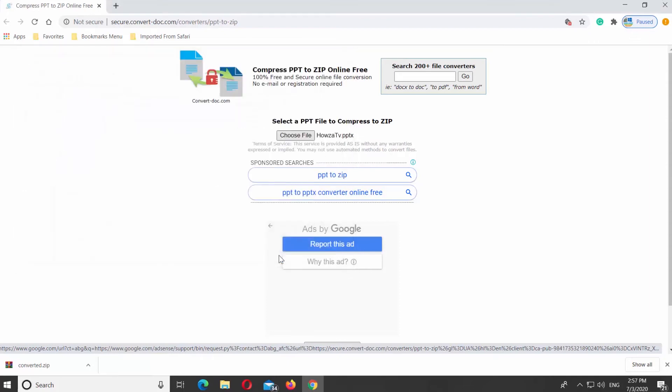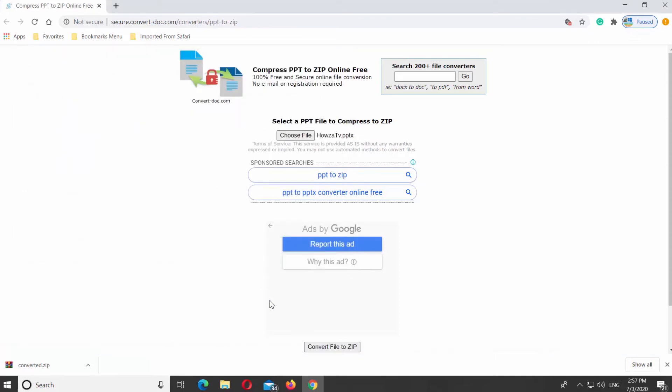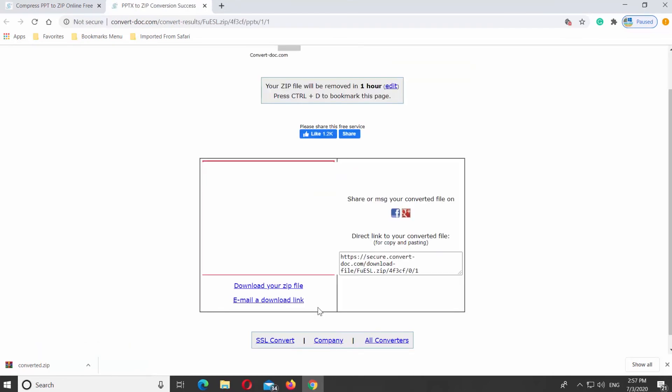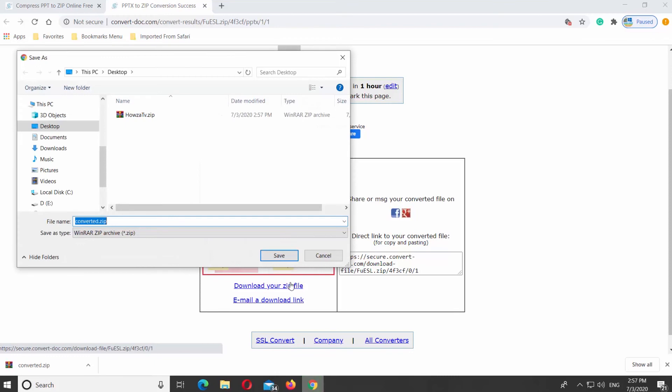Click on Convert file to ZIP. Click on Download your ZIP file. Set the path and save the file.